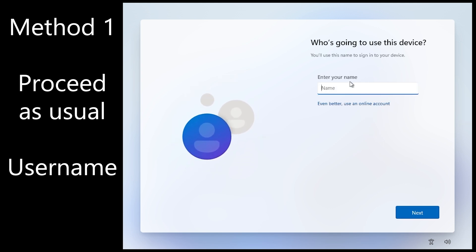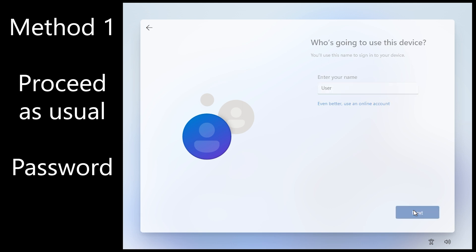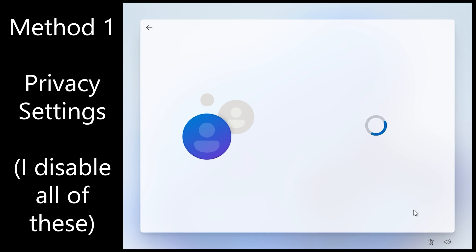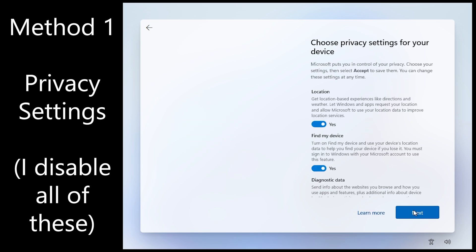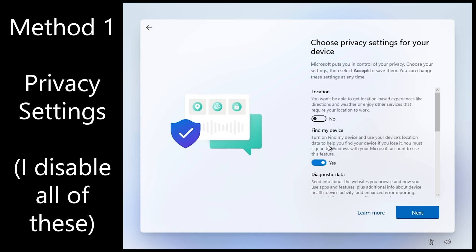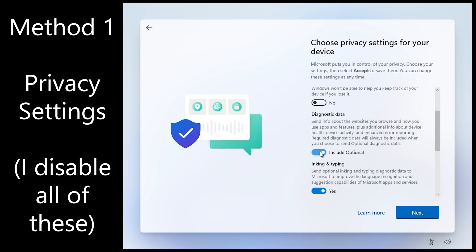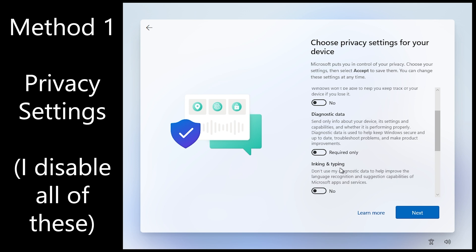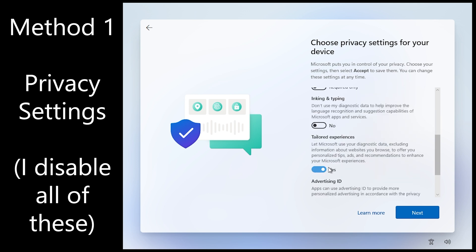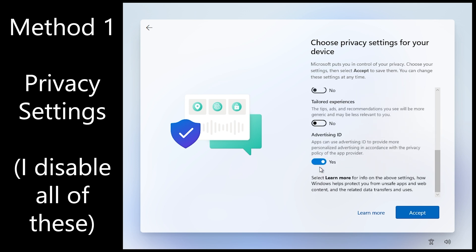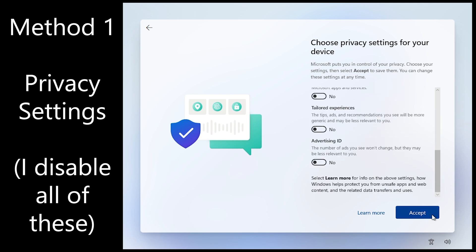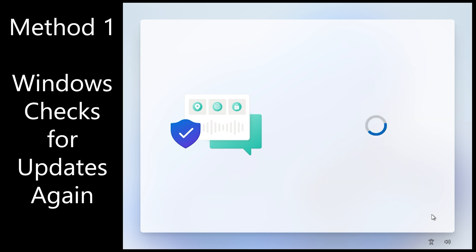You can now proceed as normal with your username creation. Click next. Go ahead and put in a password if you want and click next. And privacy settings. I like to disable all of these things but it's up to you as to exactly what you want to do. And then click accept.